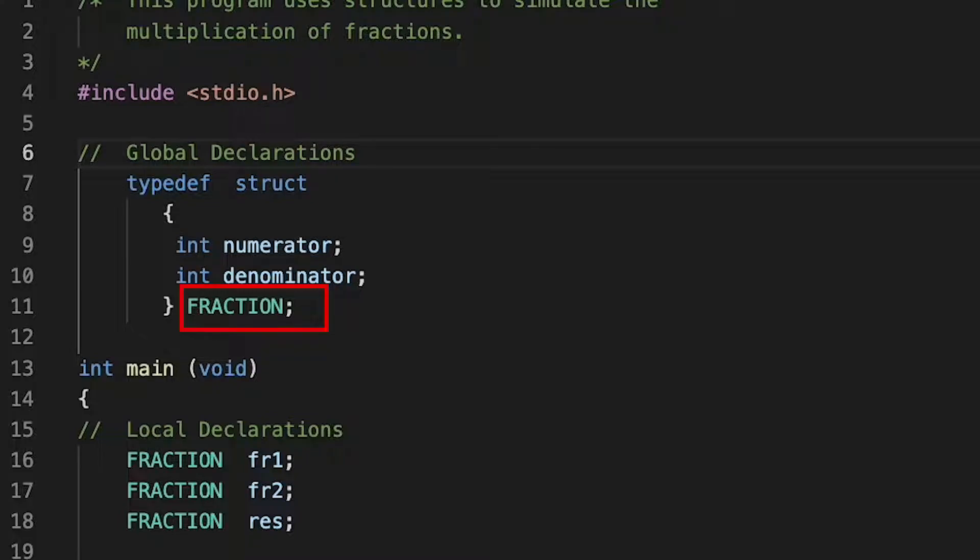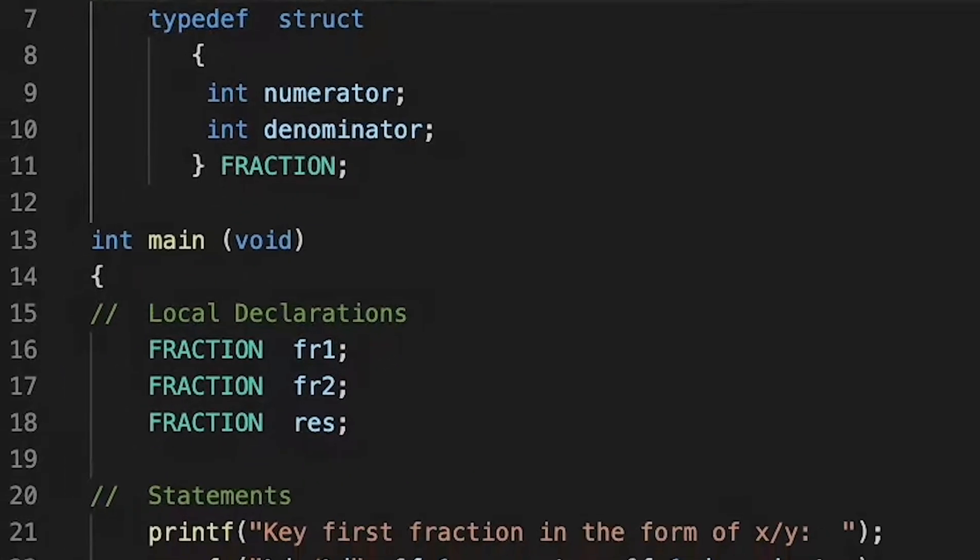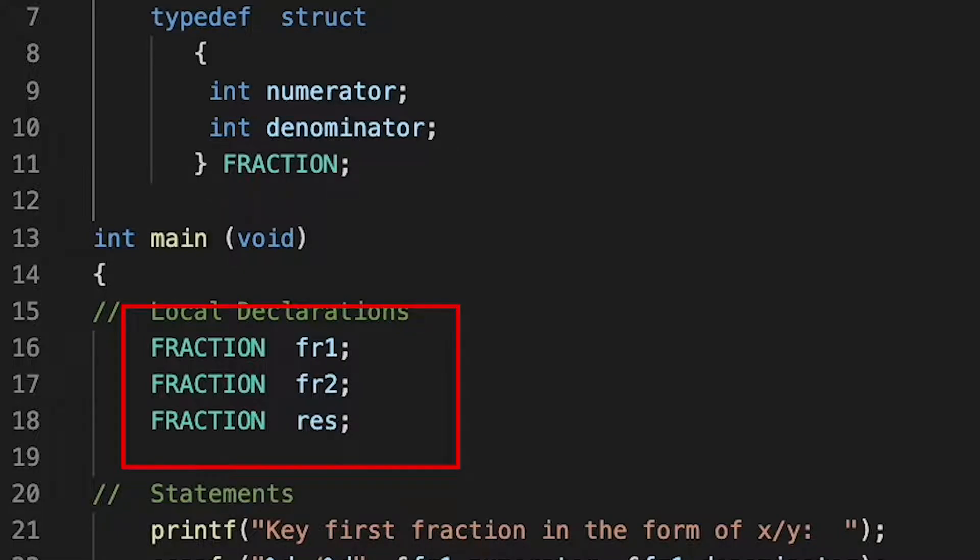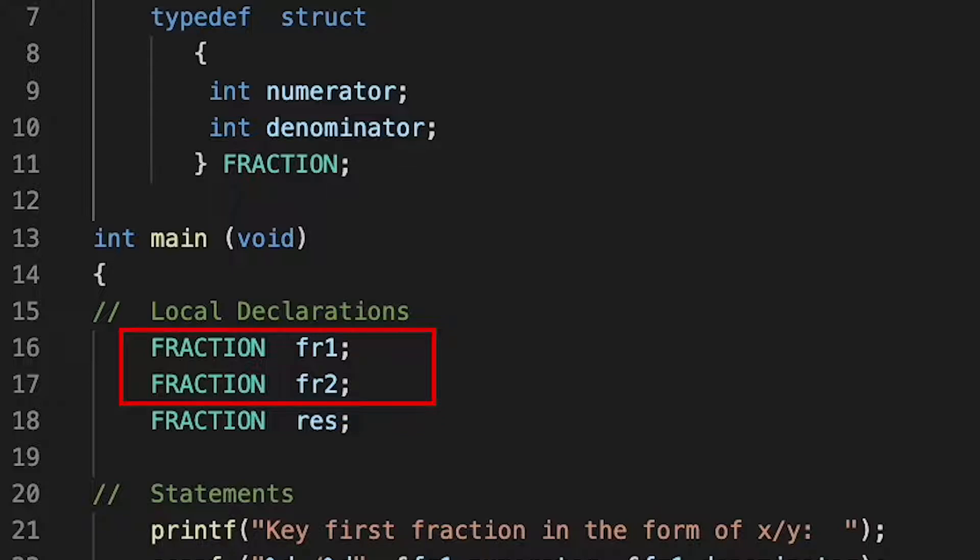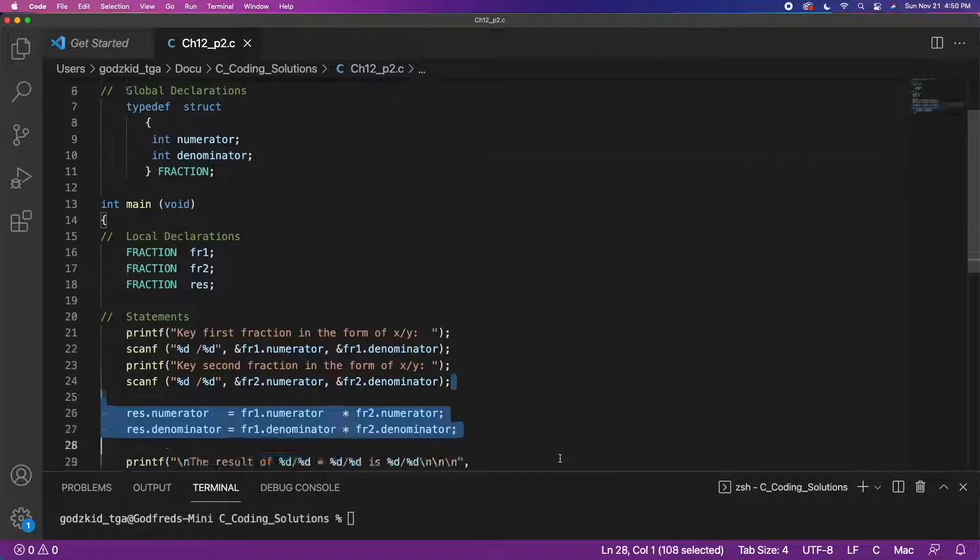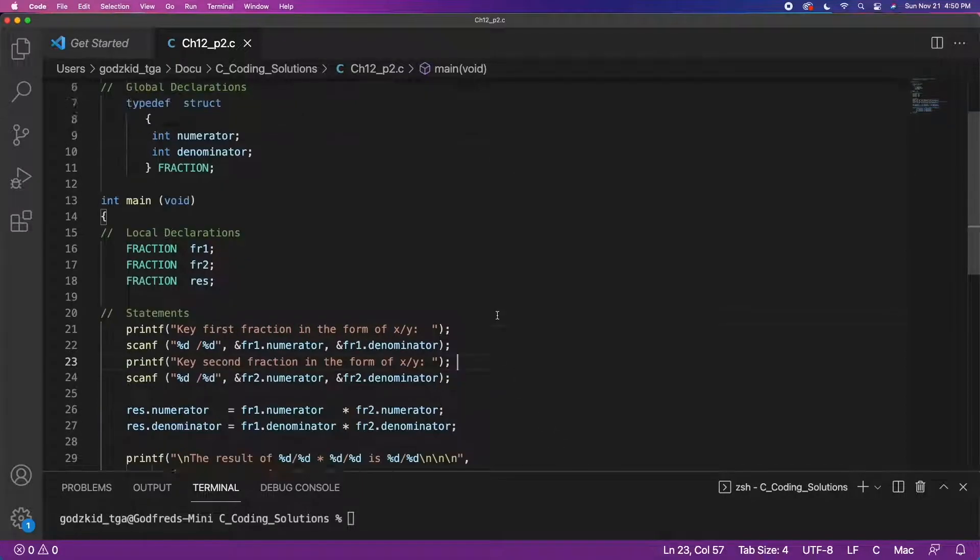Simple enough. Now that we have that done, we can just use it in our code as a standalone type. Because we will be multiplying two fractions together, we declared three FRACTION variables: two for the input fractions and the third one to store the answer in.